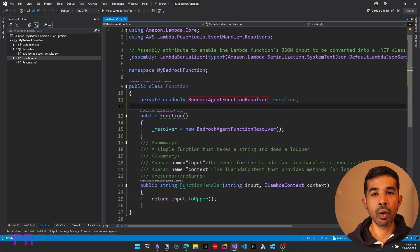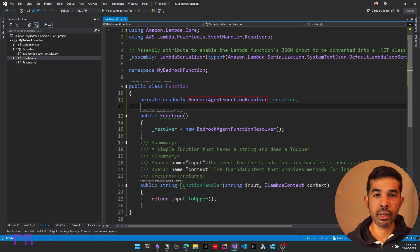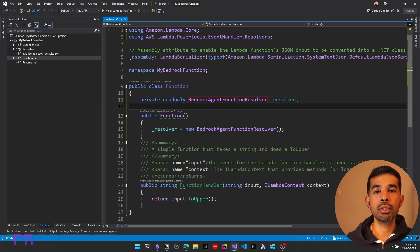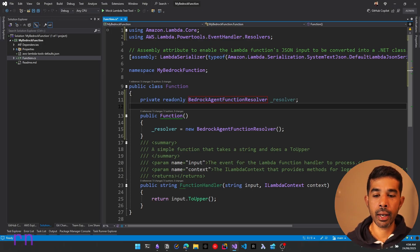If you're not sure about Lambda function lifetime, I highly recommend understanding that to make sure what this instance lifetime will be. This will be living as long as the Lambda instance is alive and not for each invocation, which means when a Lambda function instance is created, it can stay alive for a duration of time. I highly recommend checking out the lifetime video to understand this better.